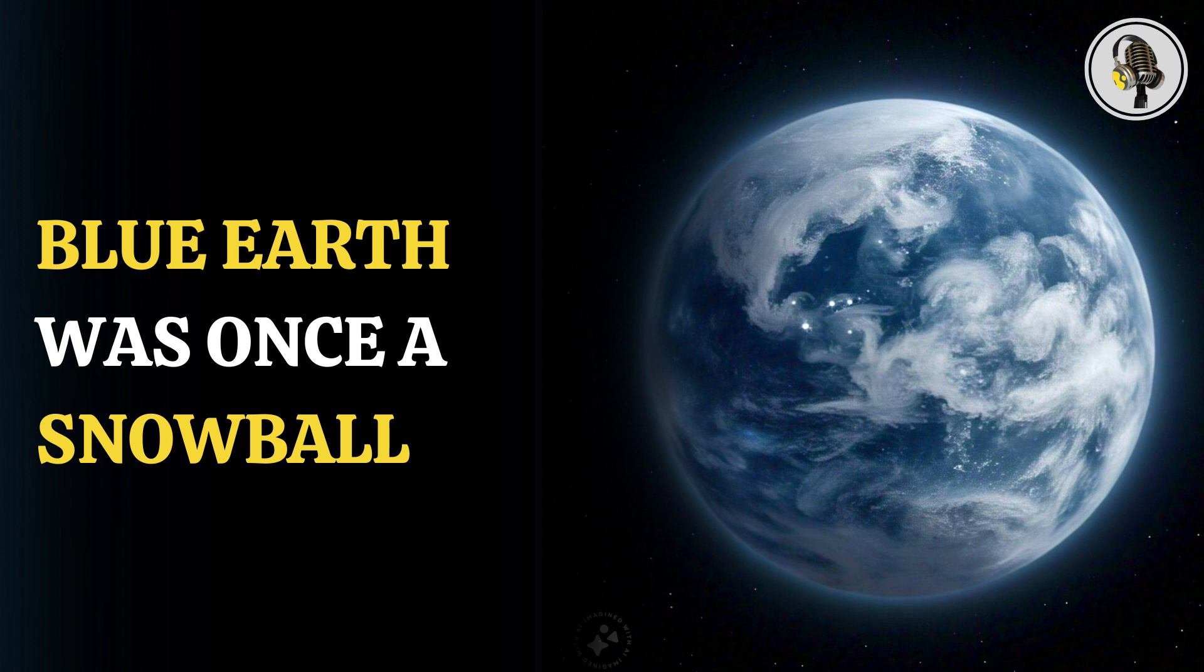The researchers have unraveled that the Blue Earth, which in today's times has green terrains and blue oceans, was once a huge chunk of ice. The scenario of snowball Earth is not some sort of imagination, but the reality of Earth millions of years ago.